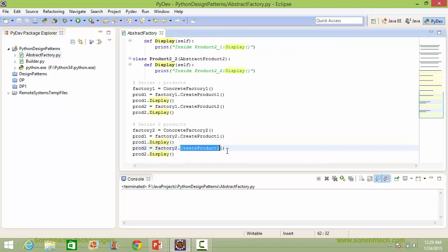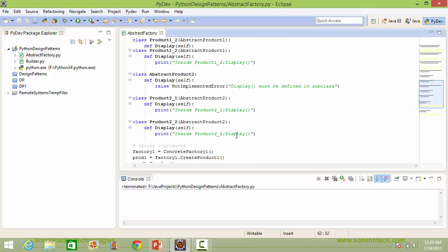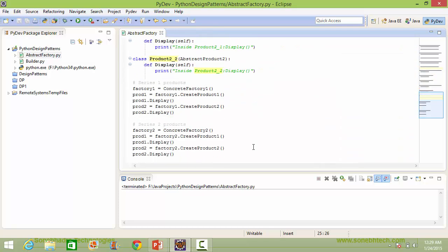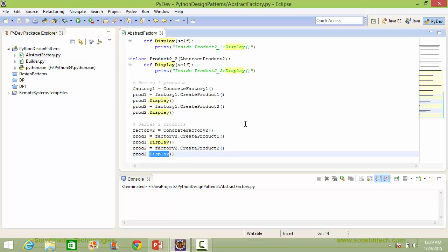Here we are calling the method createProduct2 of concreteFactory2. So it will come here and return the product2_2 instance object, which is assigned to prod2. When the method display is called, it comes here and displays that statement.